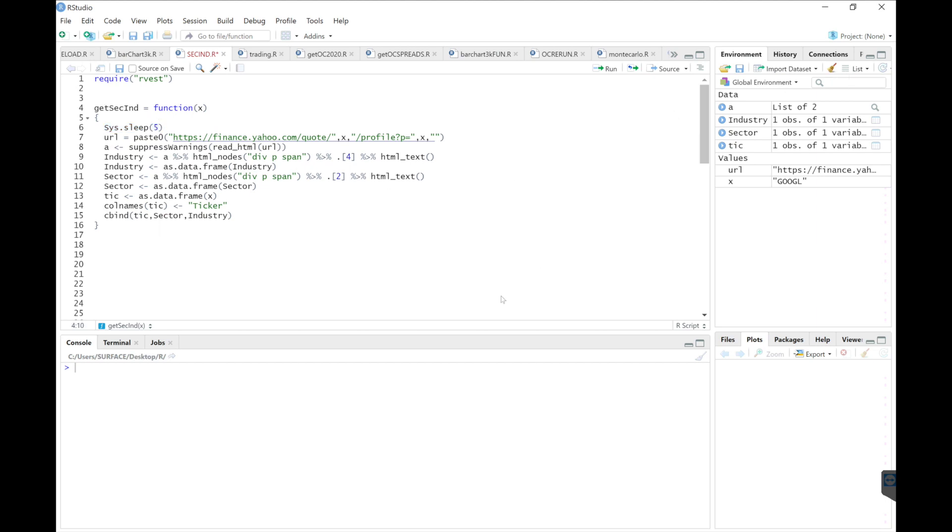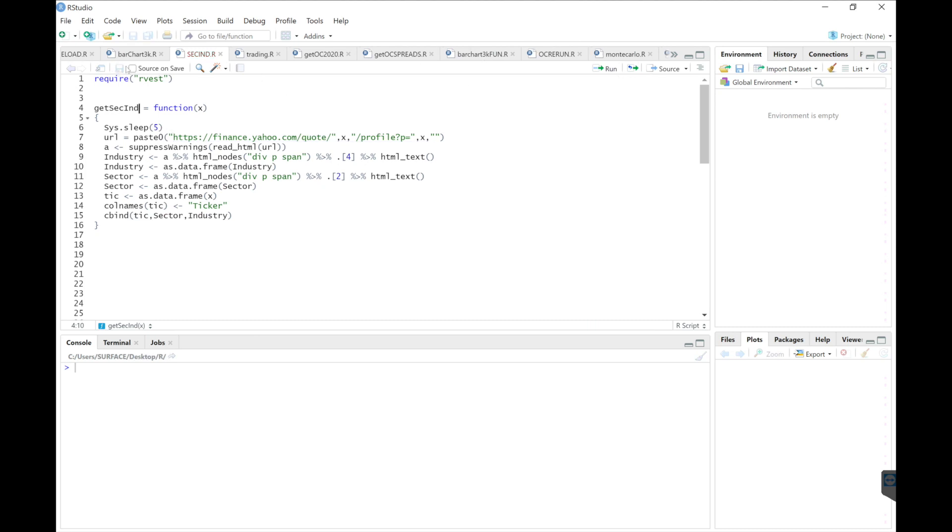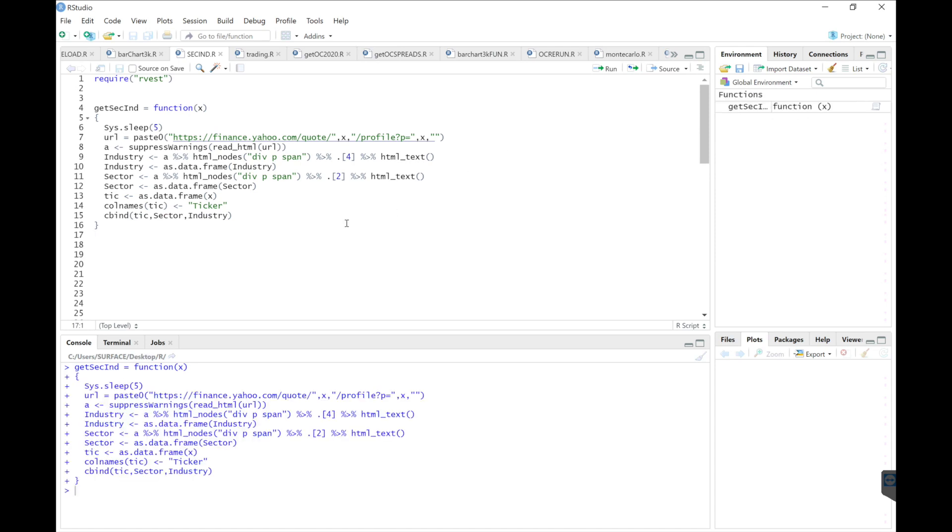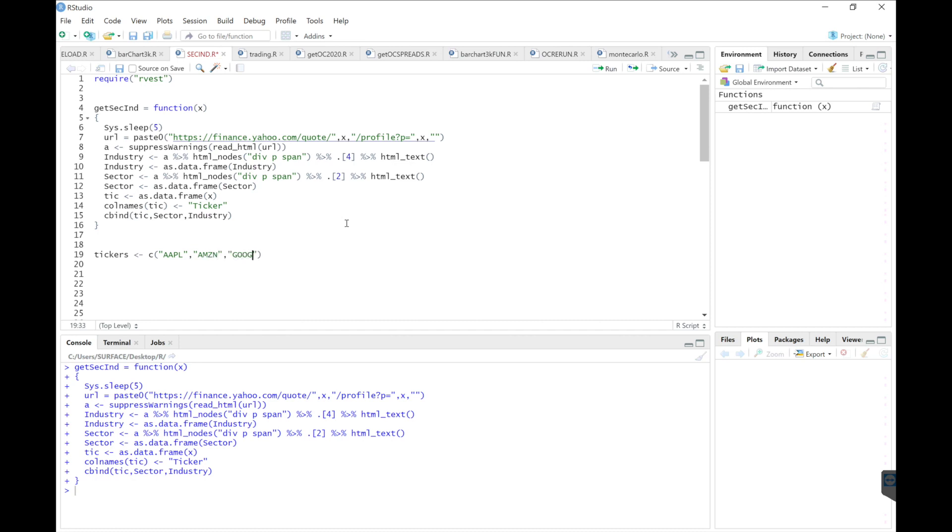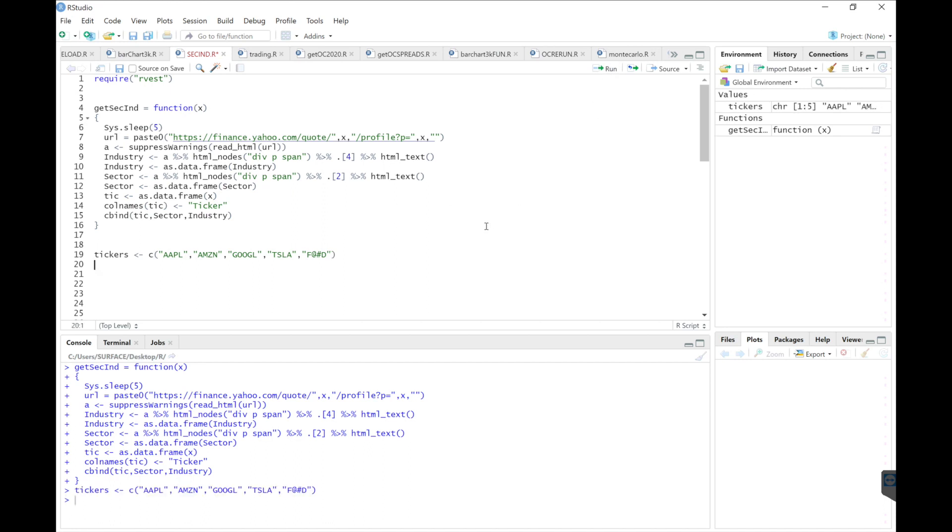So we'll delete this. I'll run my function. I'll have some tickers here that I want to request this data for. We'll just do Apple, Amazon, Google, Tesla, and then we'll do a ticker that's obviously non-existent.